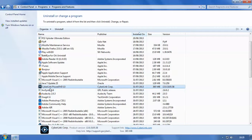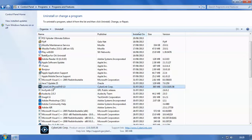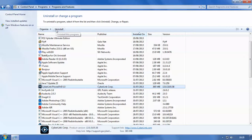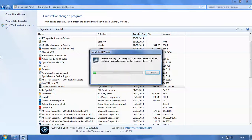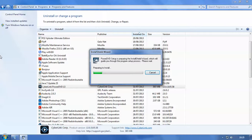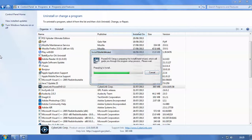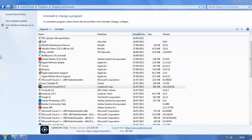So we're going to uninstall CyberLink PowerDVD. So make sure that this is clicked and it's highlighted. If we go up to uninstall, just click the uninstall button and PowerDVD will uninstall itself and remove itself from your computer.